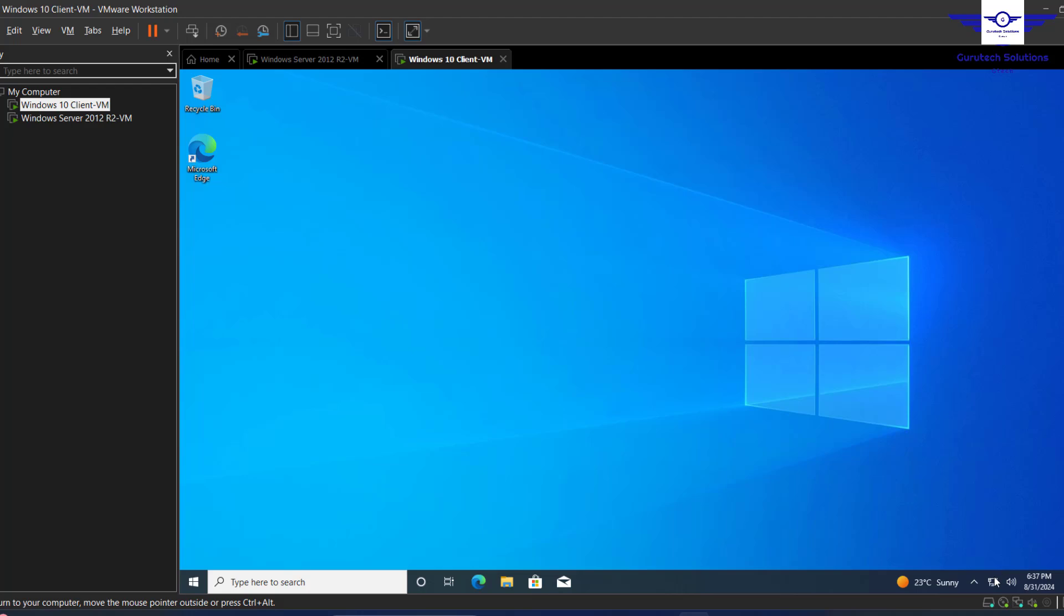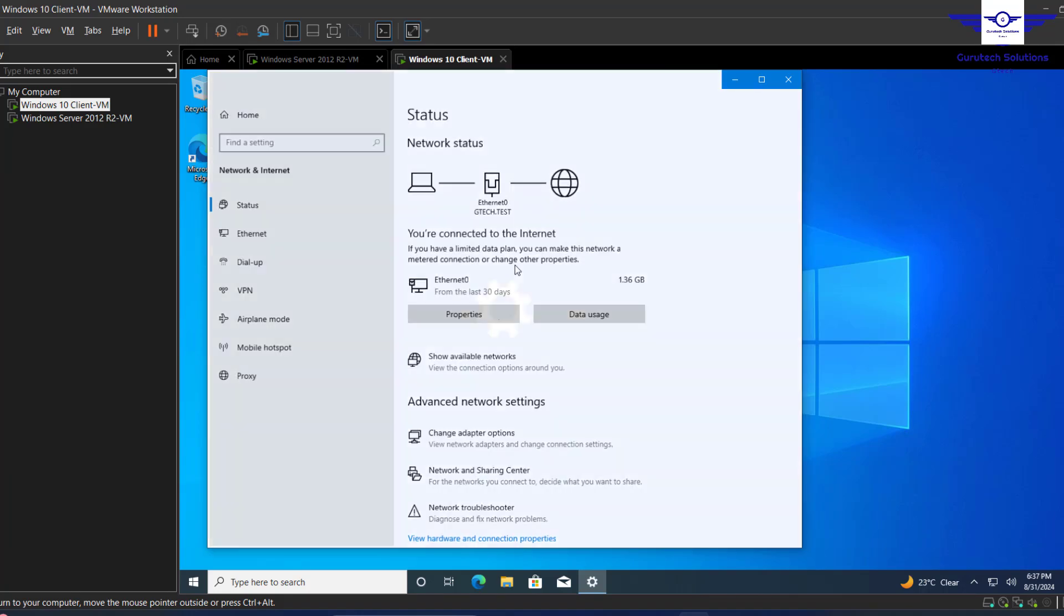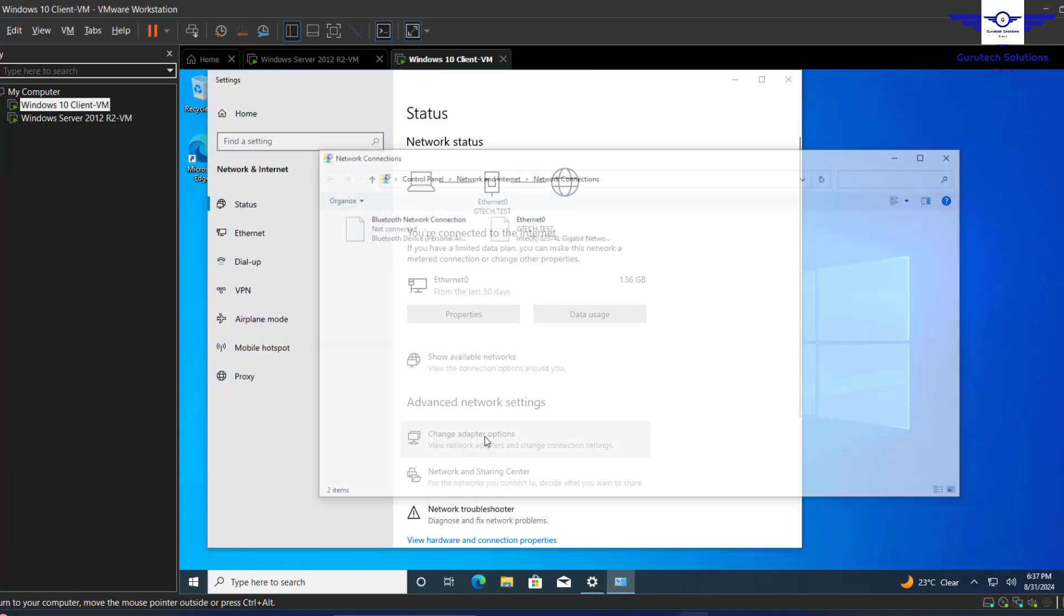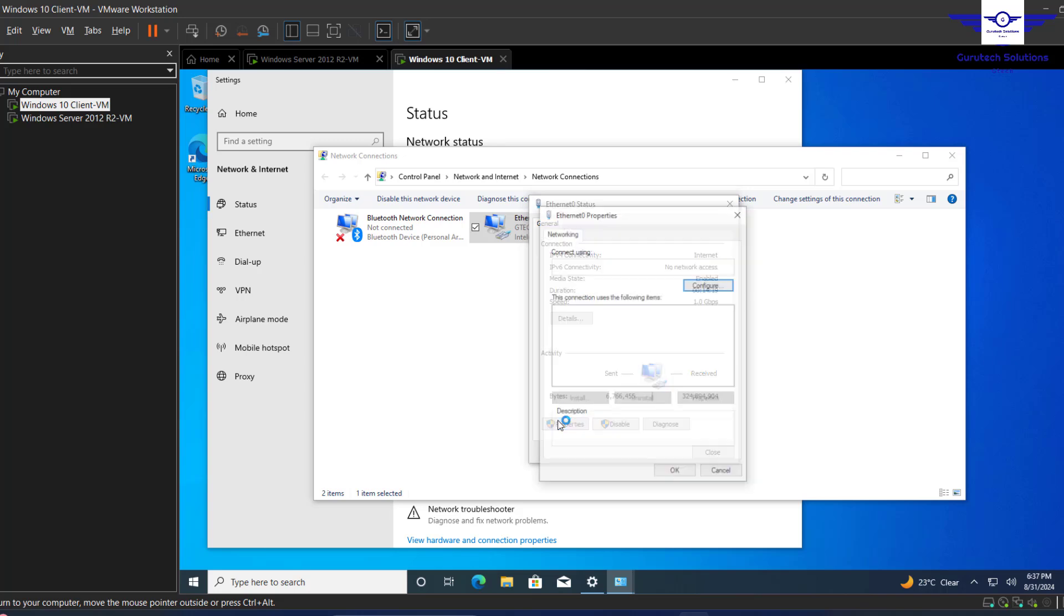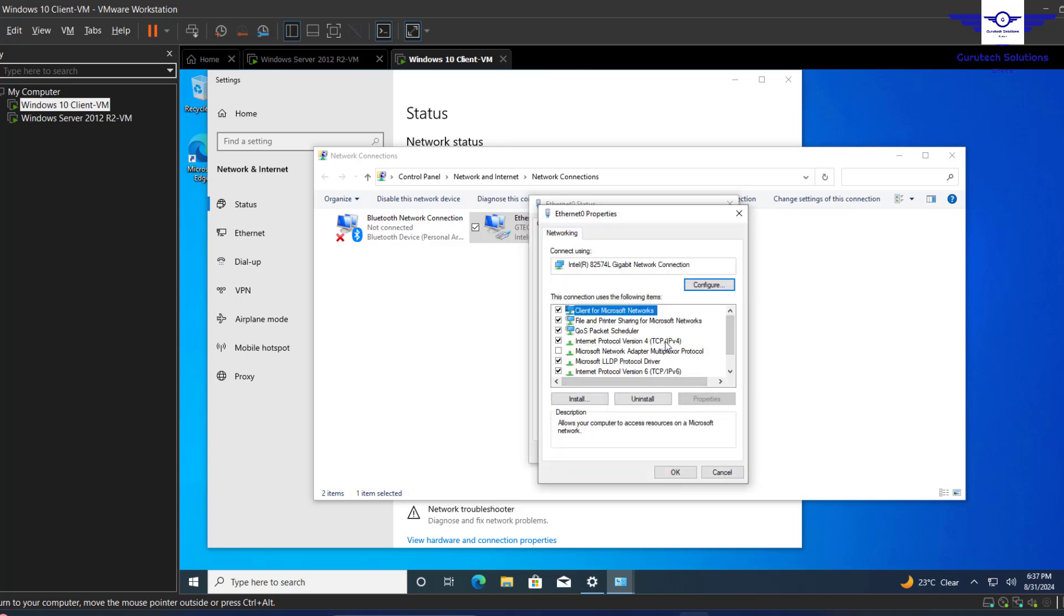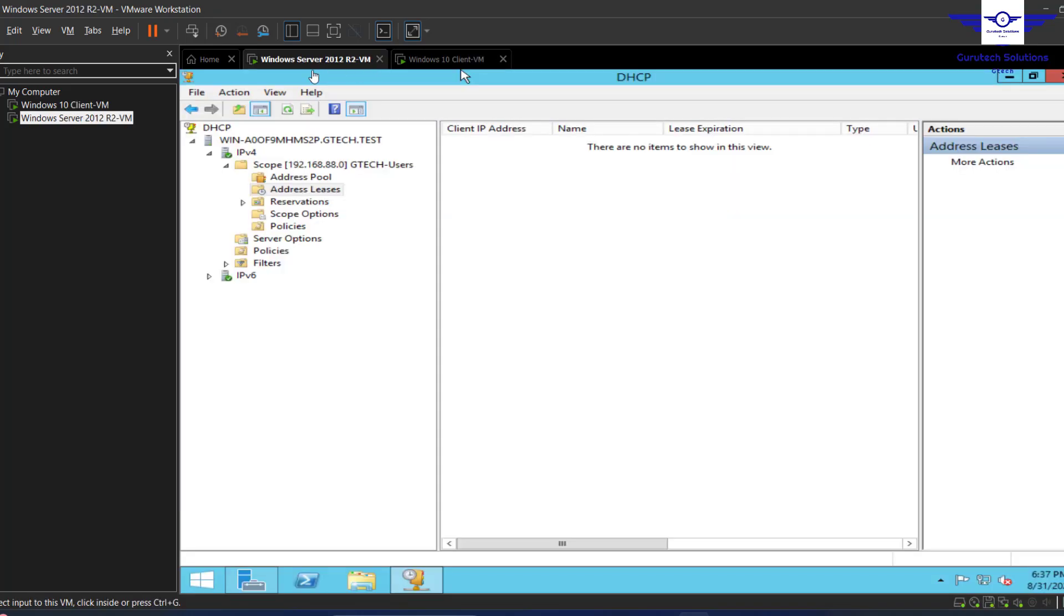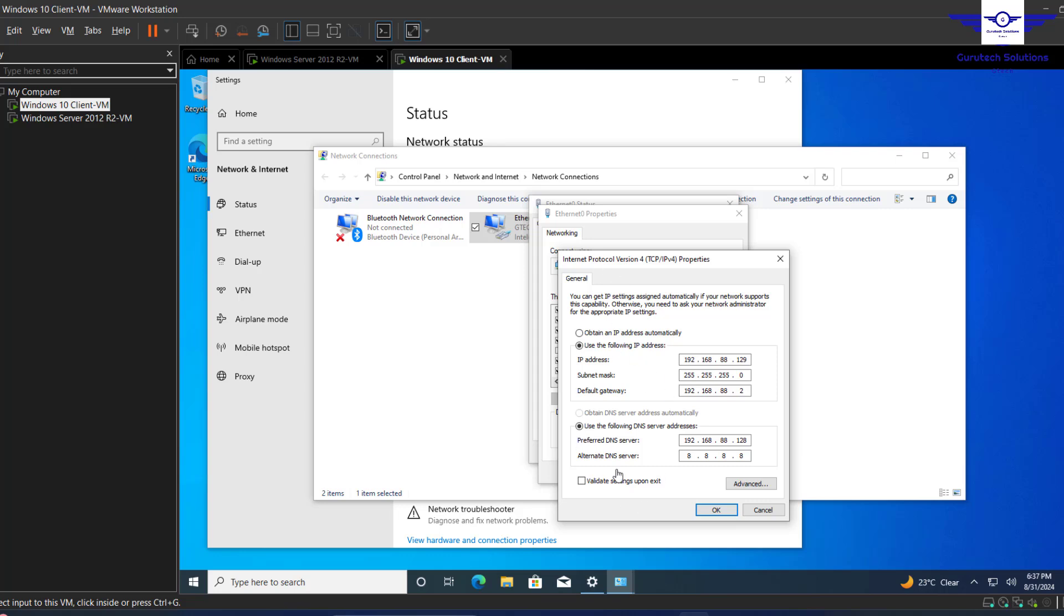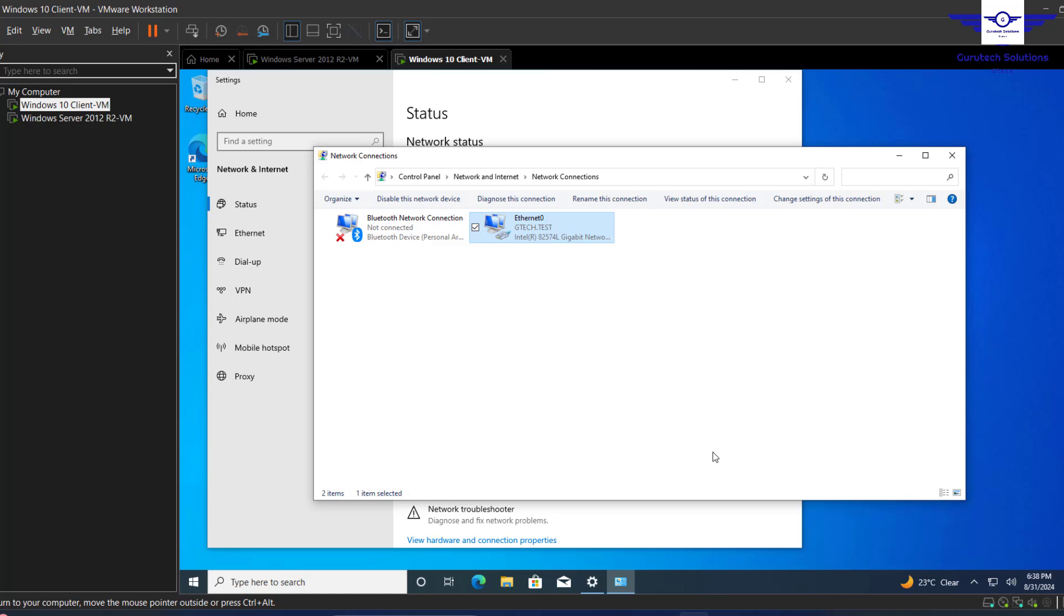So we go here to network and settings, properties, IPv4. You see it's still having a static IP address. We want this particular server, which is already added to the directory server, to provide this client IP addresses being that this server is in the same domain as the computer. Let's do that - click obtain IP address automatically here, also obtain DNS automatically, and click OK, close, and close.